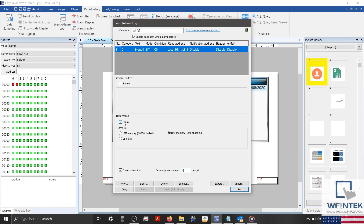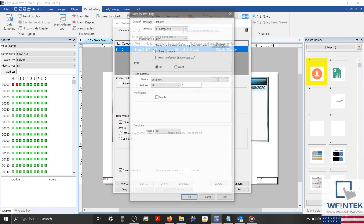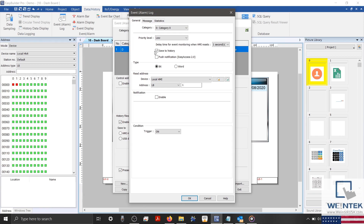Along with this, we should also verify that each alarm that we would like within our CSV has Saved to History enabled, although this setting is selected by default.